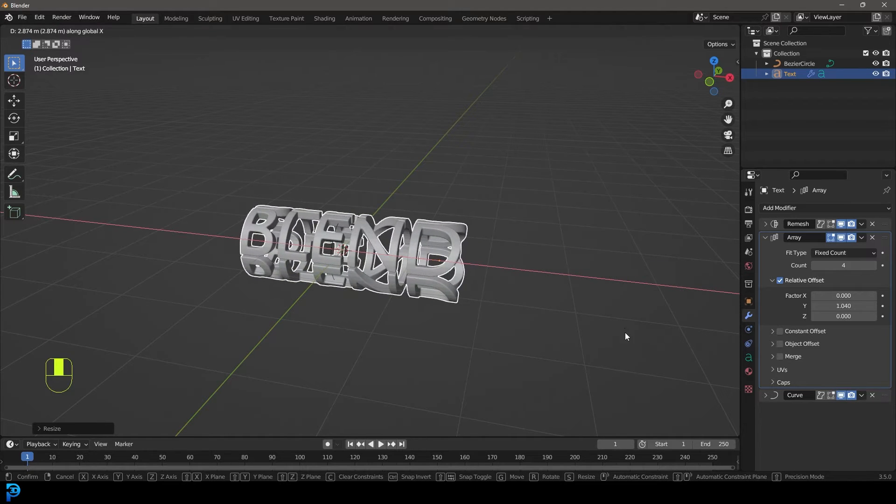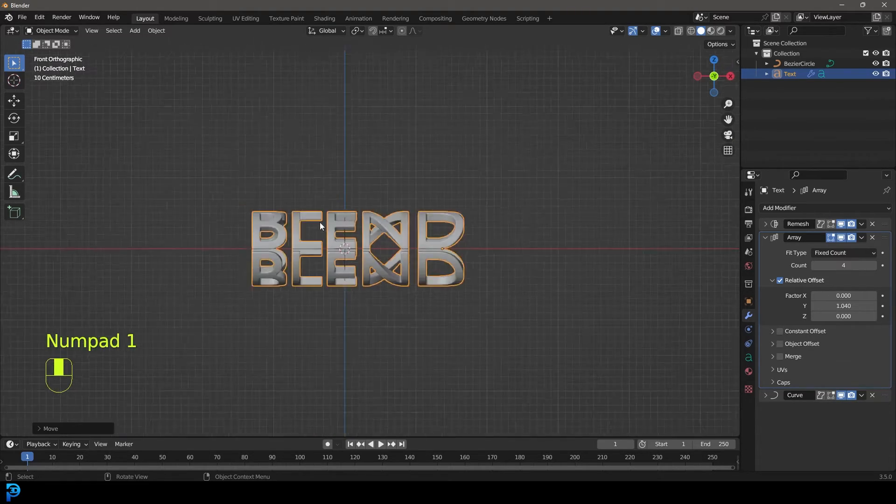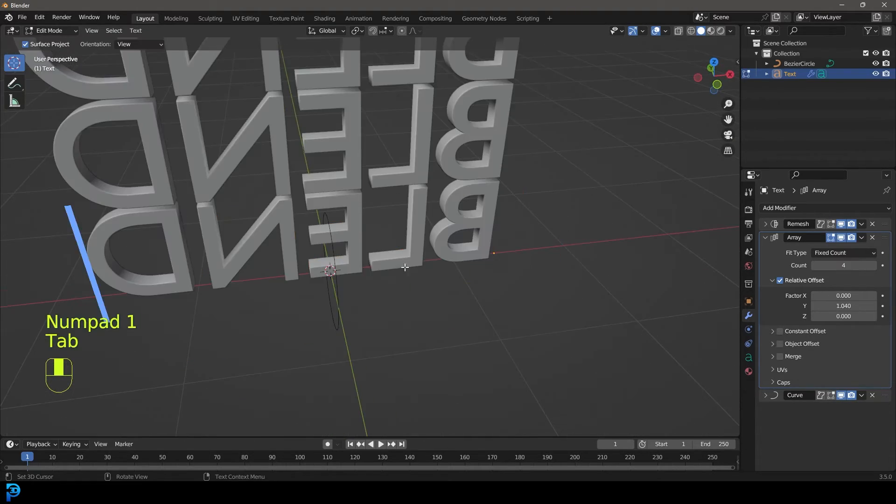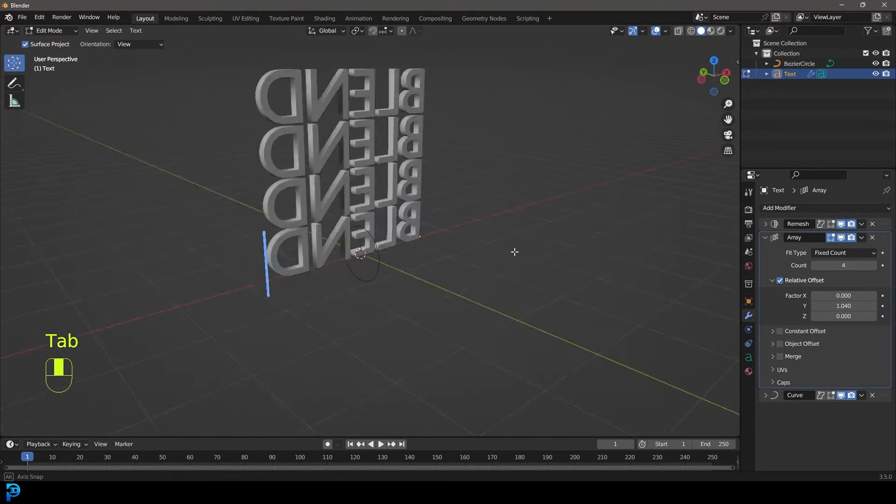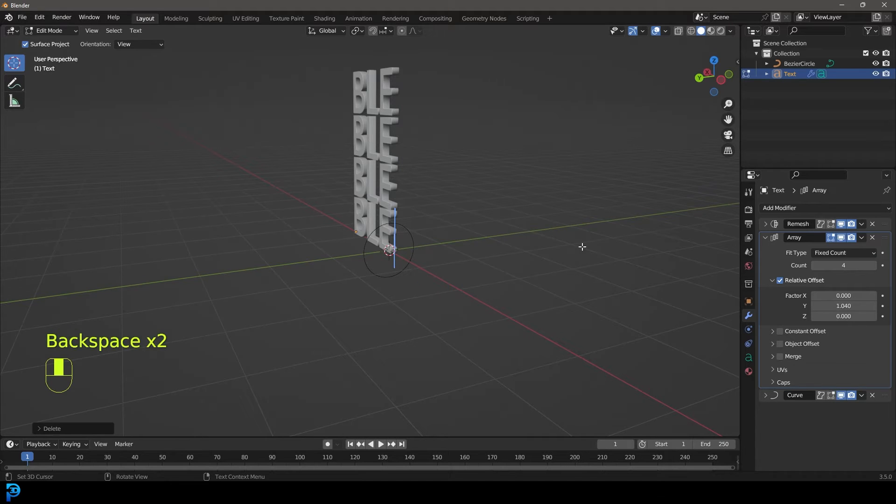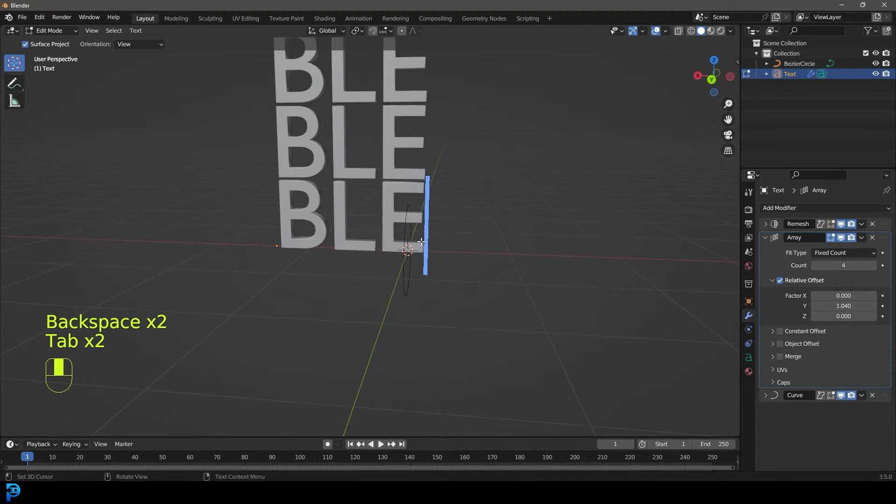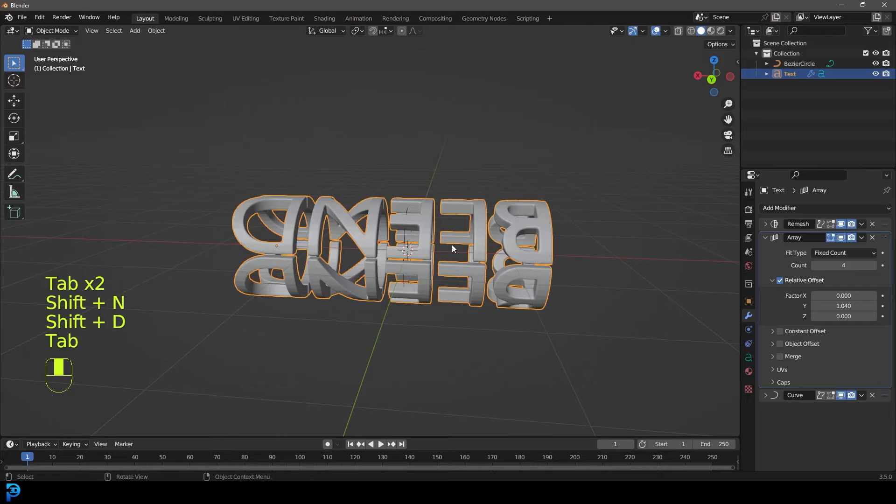Okay, so now we have a cylindrical text here. We can tab into edit mode and you can change the text at any point and go back out. You guys kind of get the idea.